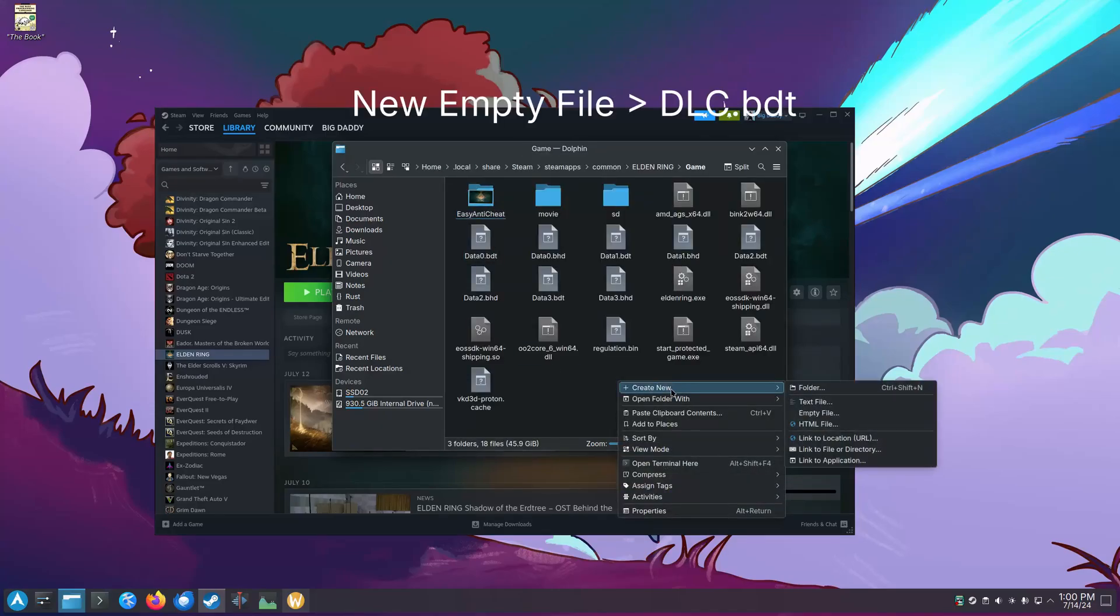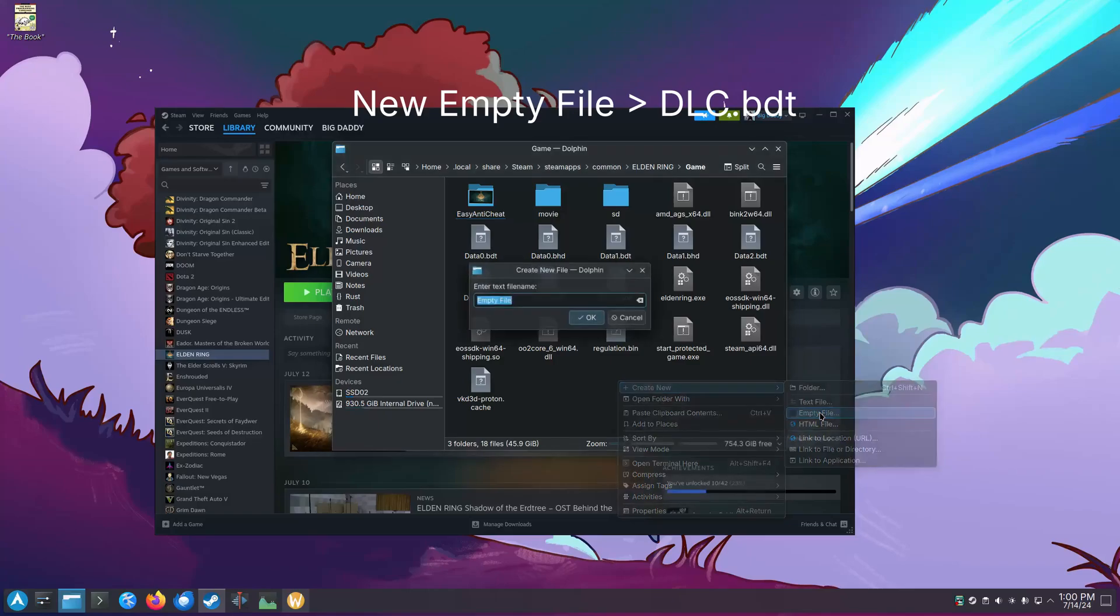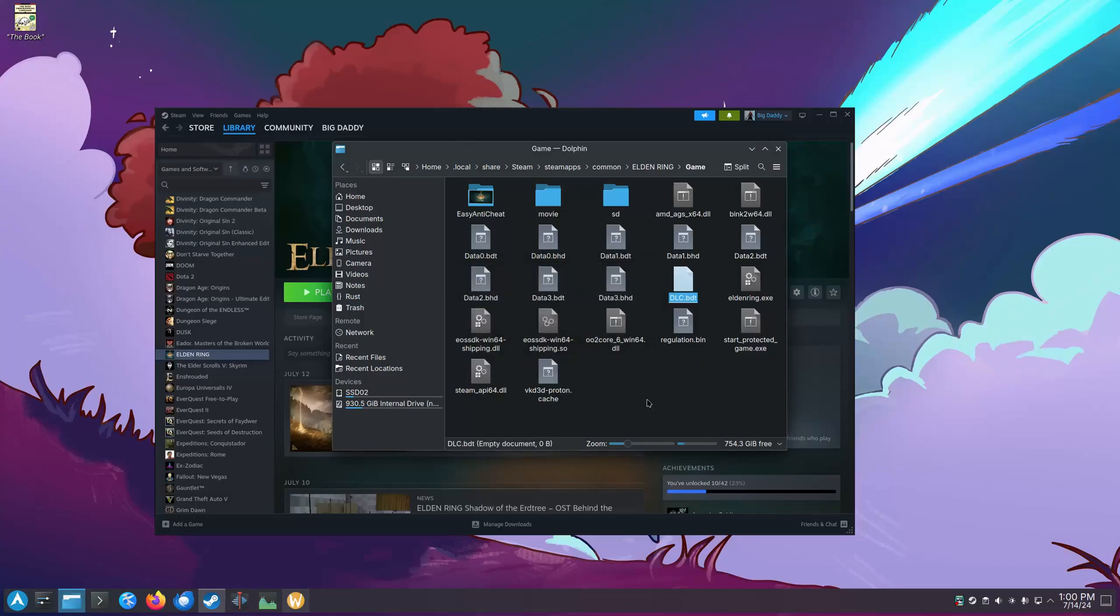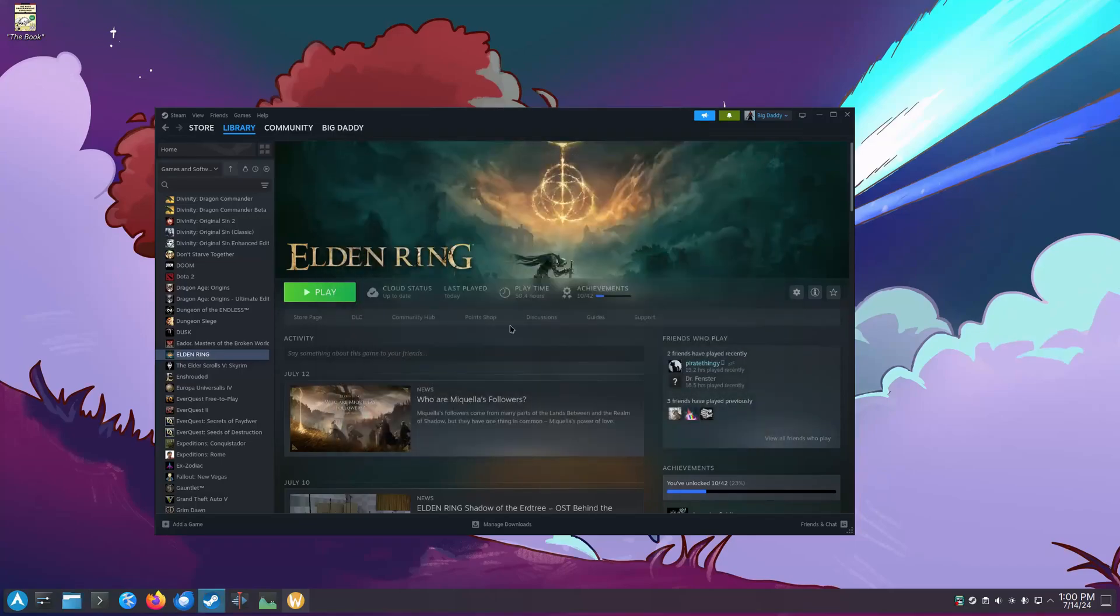Now what we'll need to do is add a file. So add an empty file called dlc.bdt. Just an empty file. Go ahead and add the file, close out